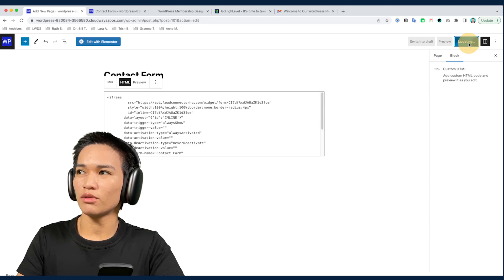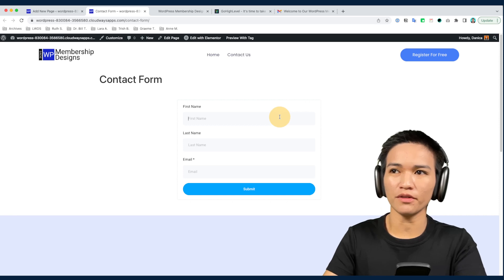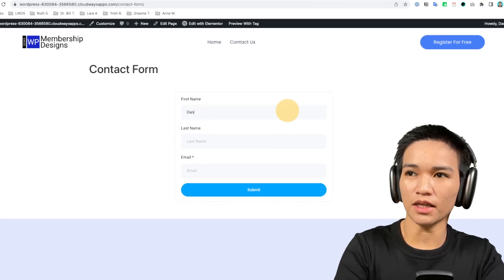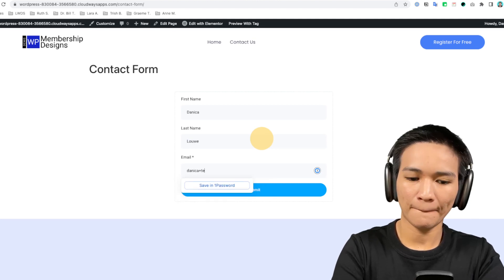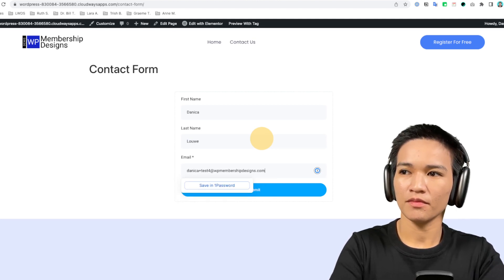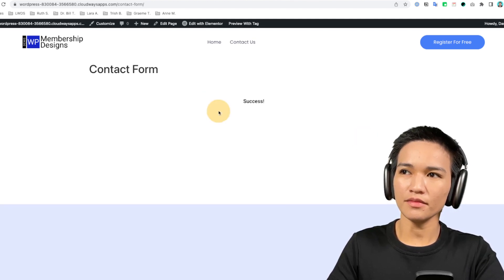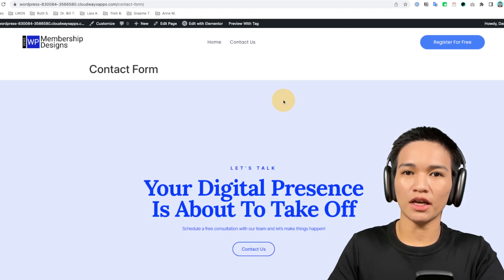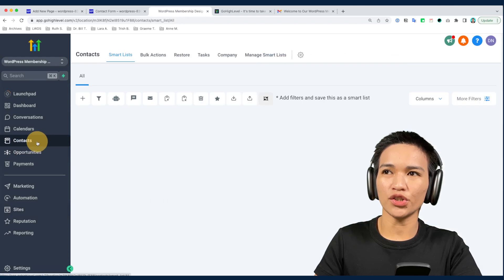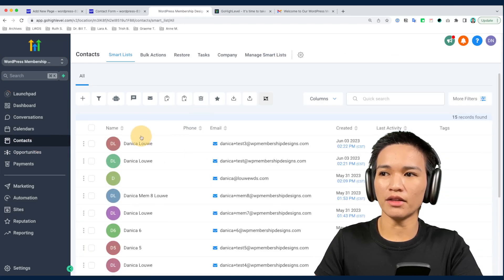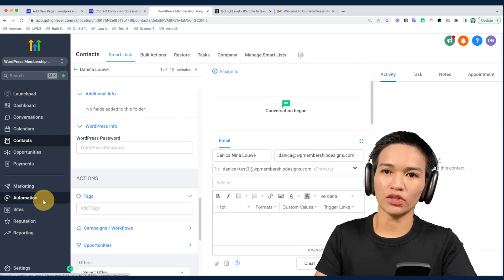Name the new page 'Contact Form,' grab an HTML block, and paste the embed code. Now we have the full form on our WordPress page. Let's test it by filling it out and submitting, then connect the form to a workflow to see how it works.